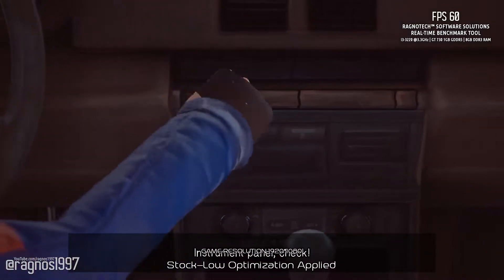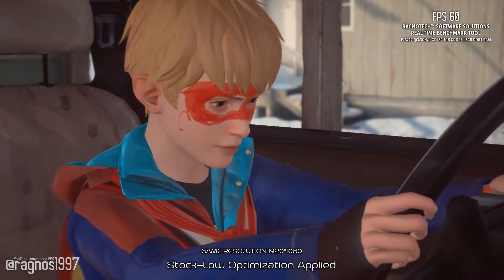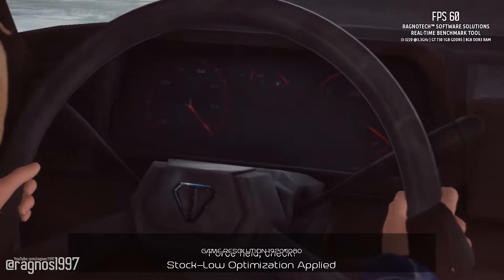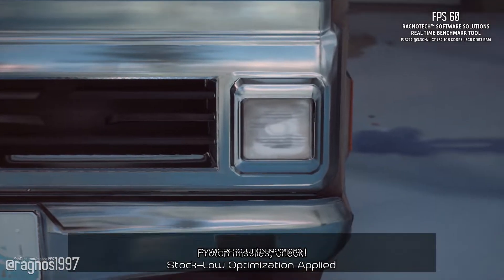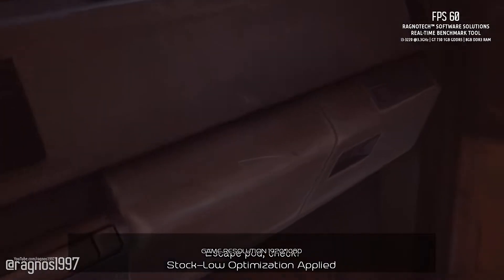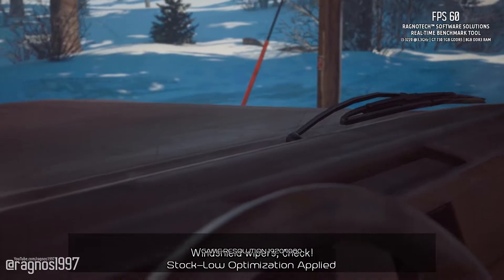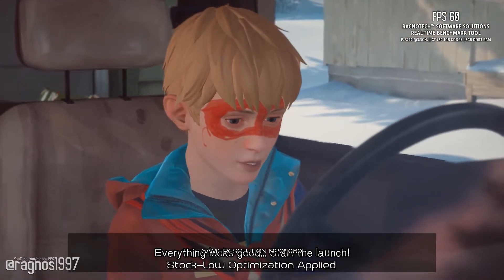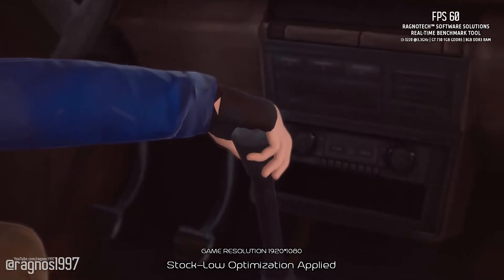Instrument panel, check. Force field, check. Proton missiles, check. Escape pod, check. Windshield wipers, check. Everything looks good. Start the launch.